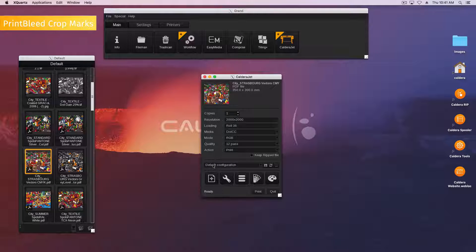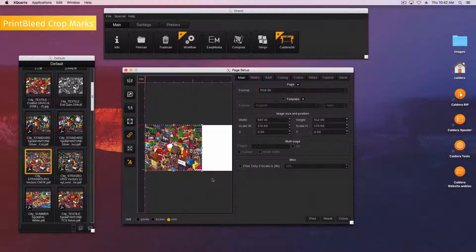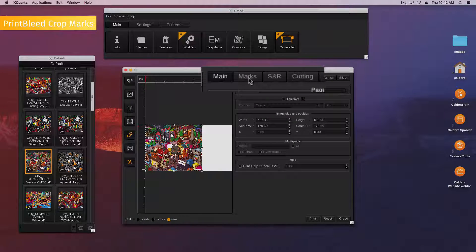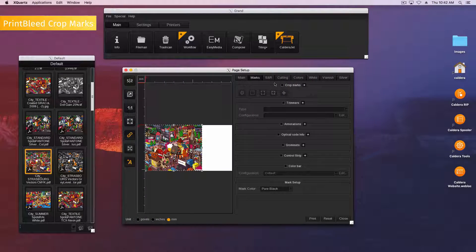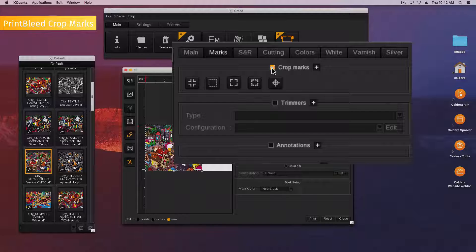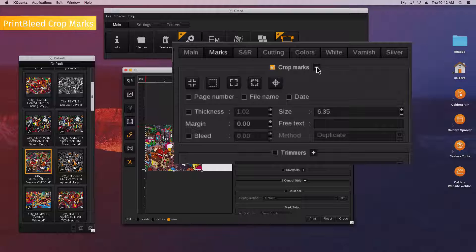Then open the page configuration and go to the marks tab. Activate the crop marks and display all the settings by clicking the plus button.